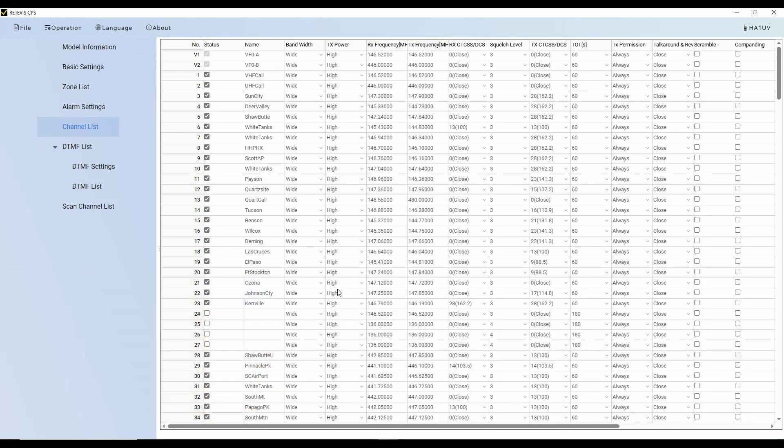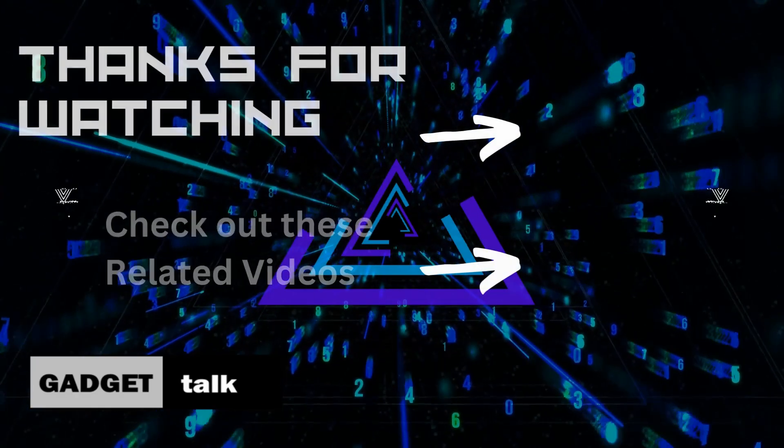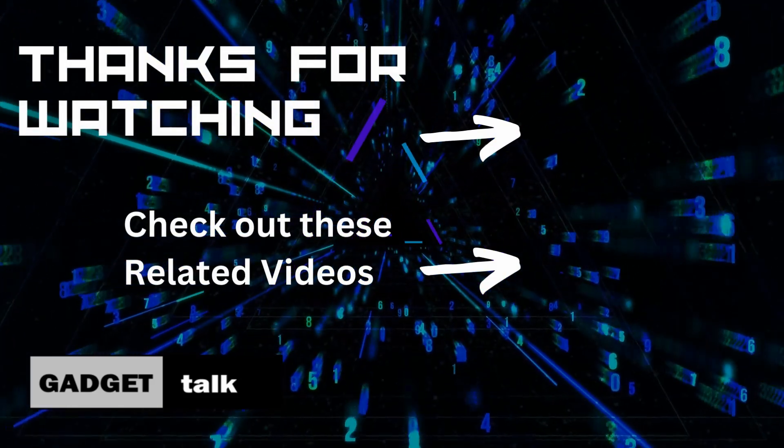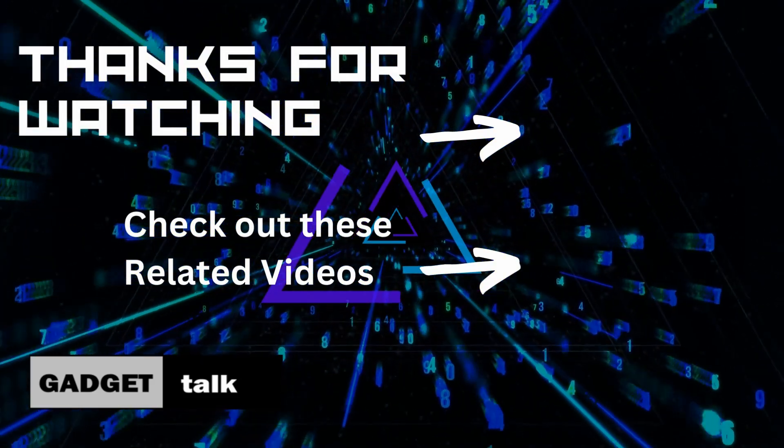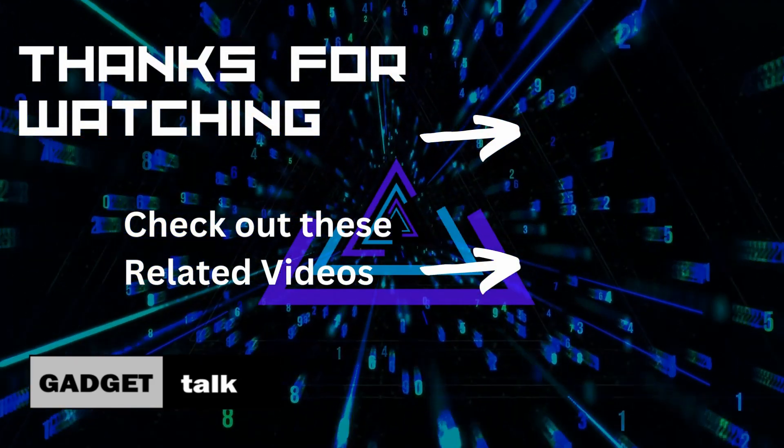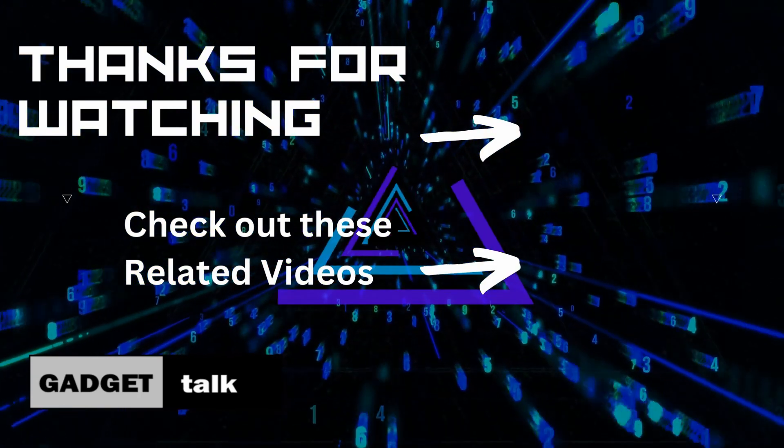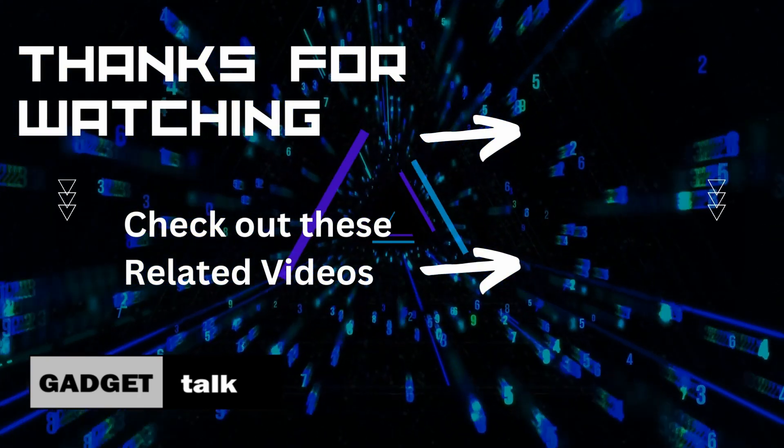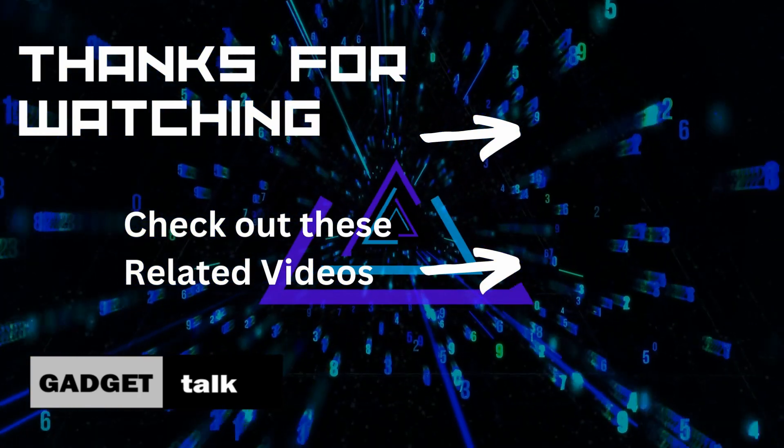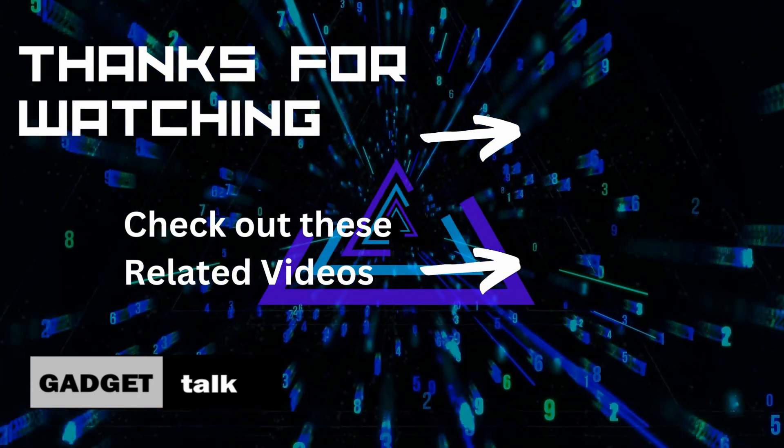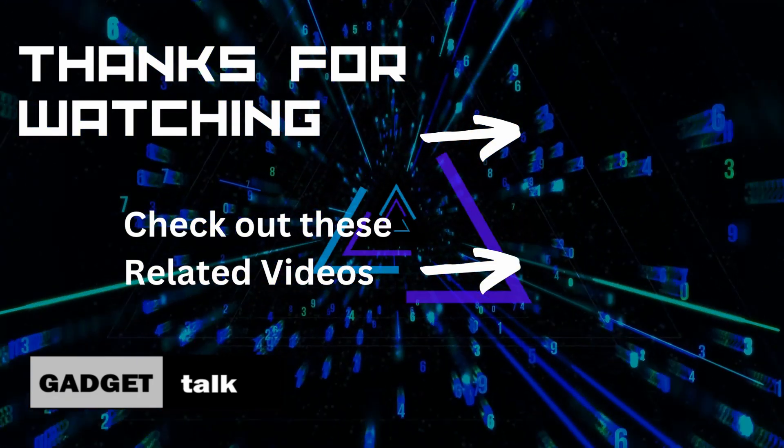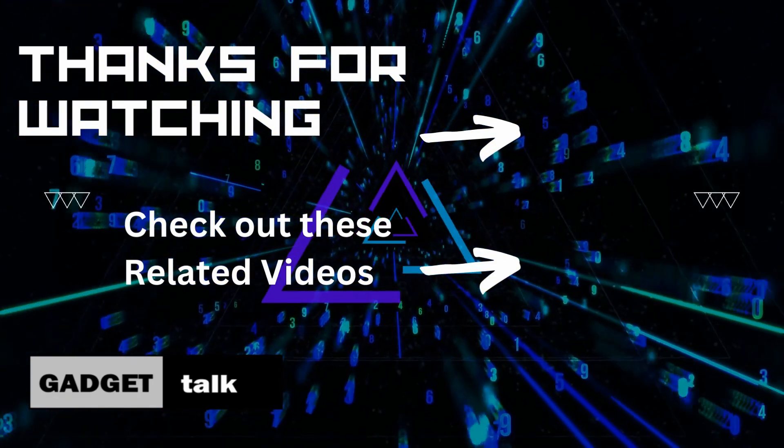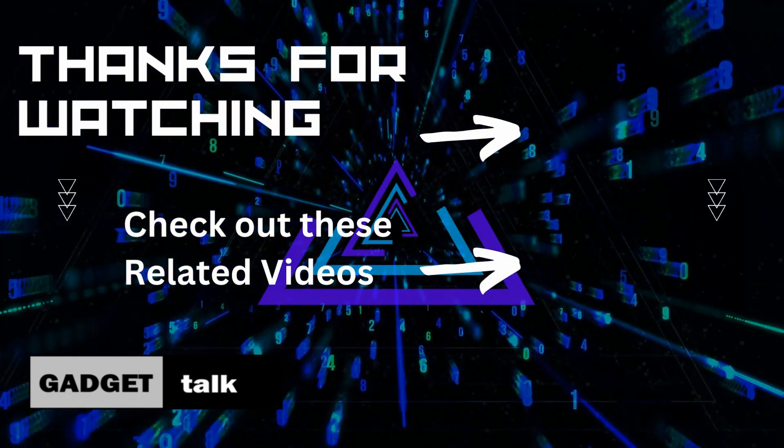So I hope you found this video helpful when taking a deep dive into the Retevis CPS for the HA1UV. As always, be sure to subscribe to the Gadget Talk channel if you haven't already, and click the bell icon to be notified when we post new videos like this one. Join me over here where I've got a couple of other videos that I think you'll find interesting. Thanks for watching, and 73.